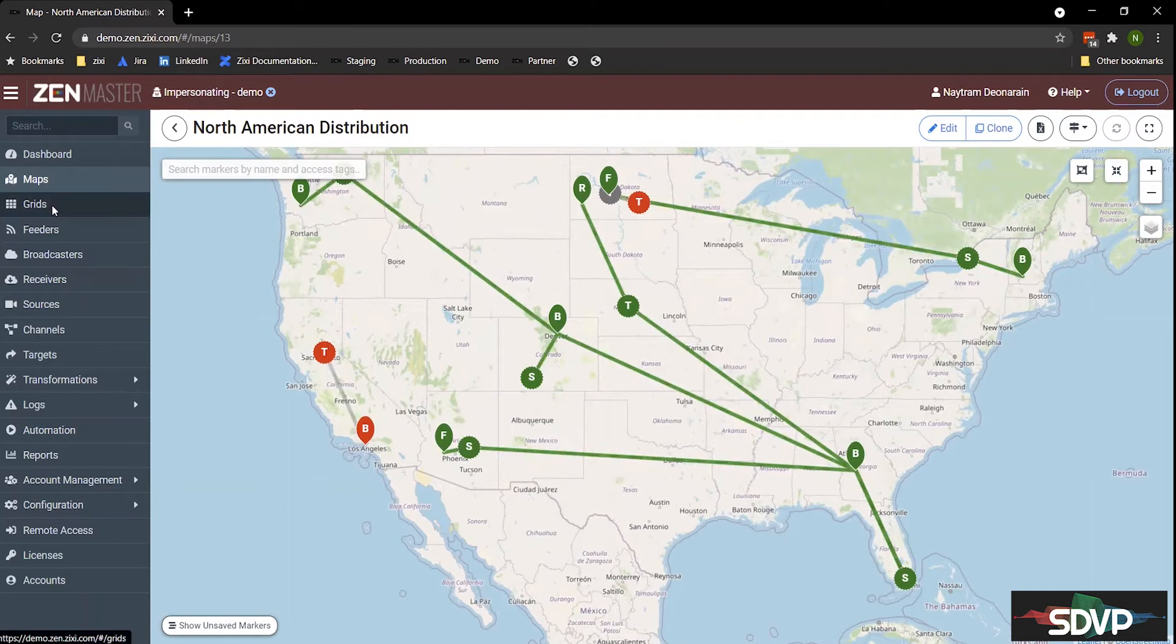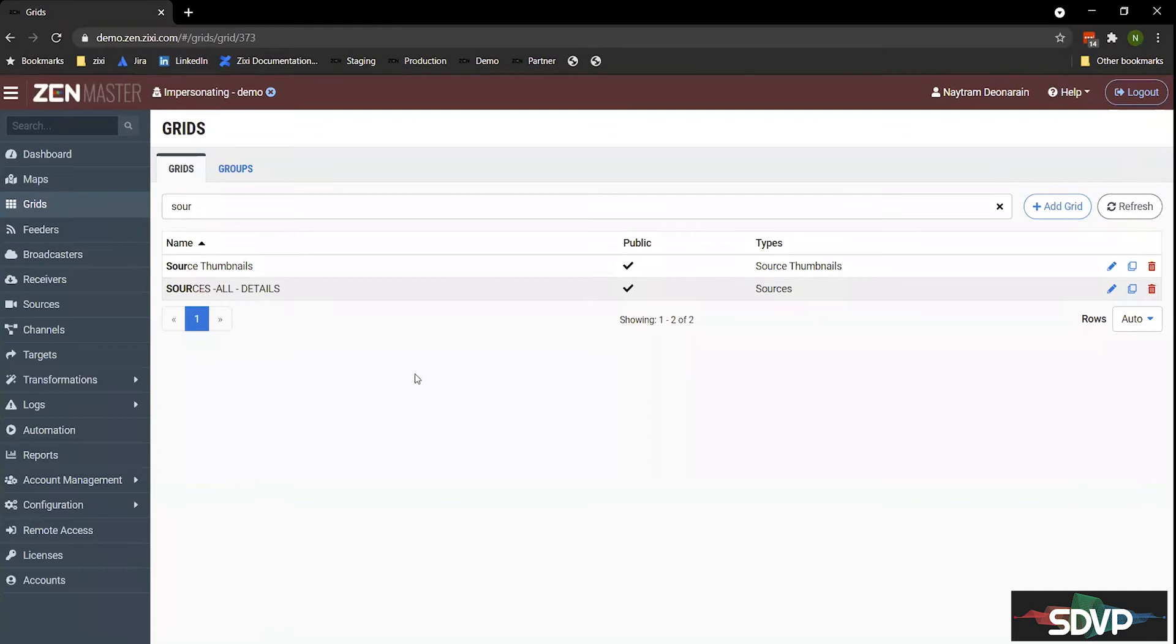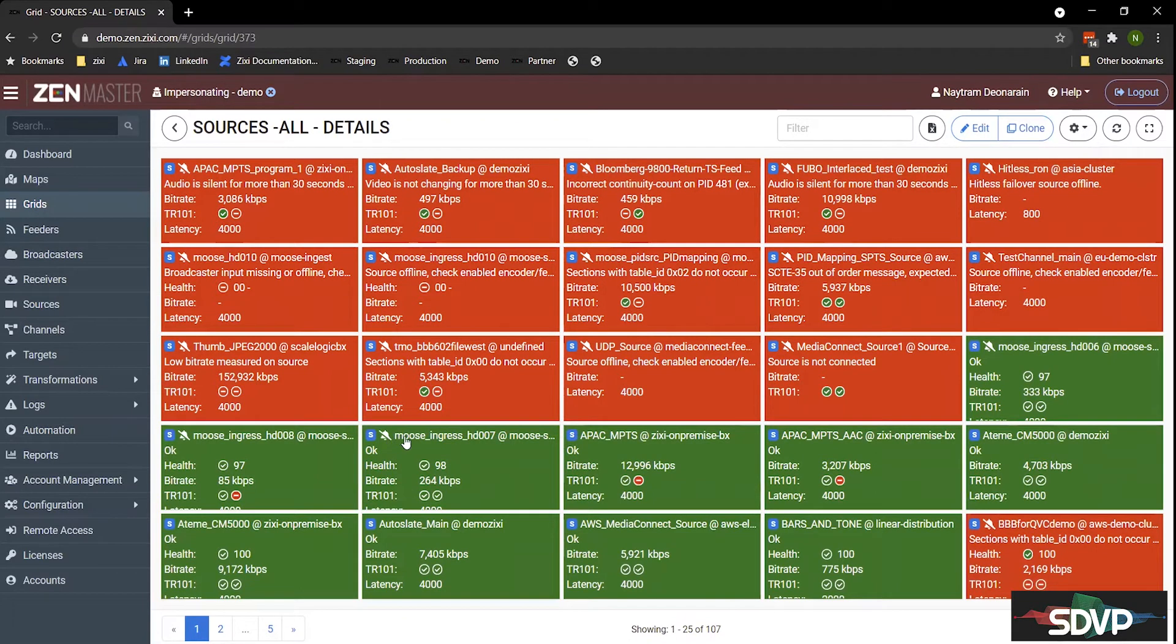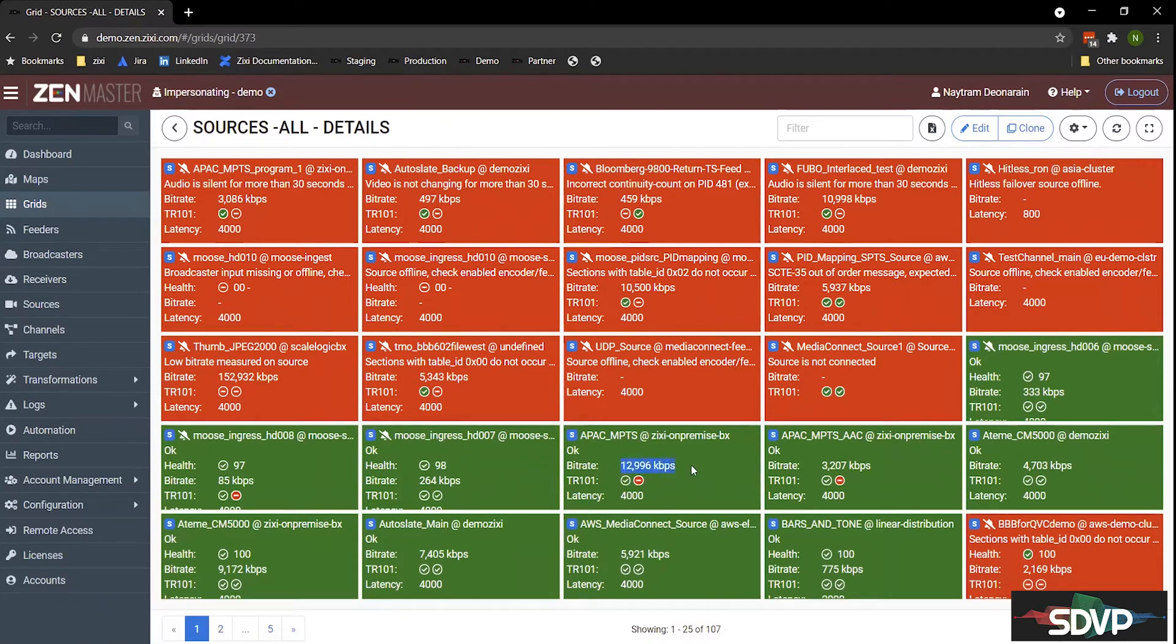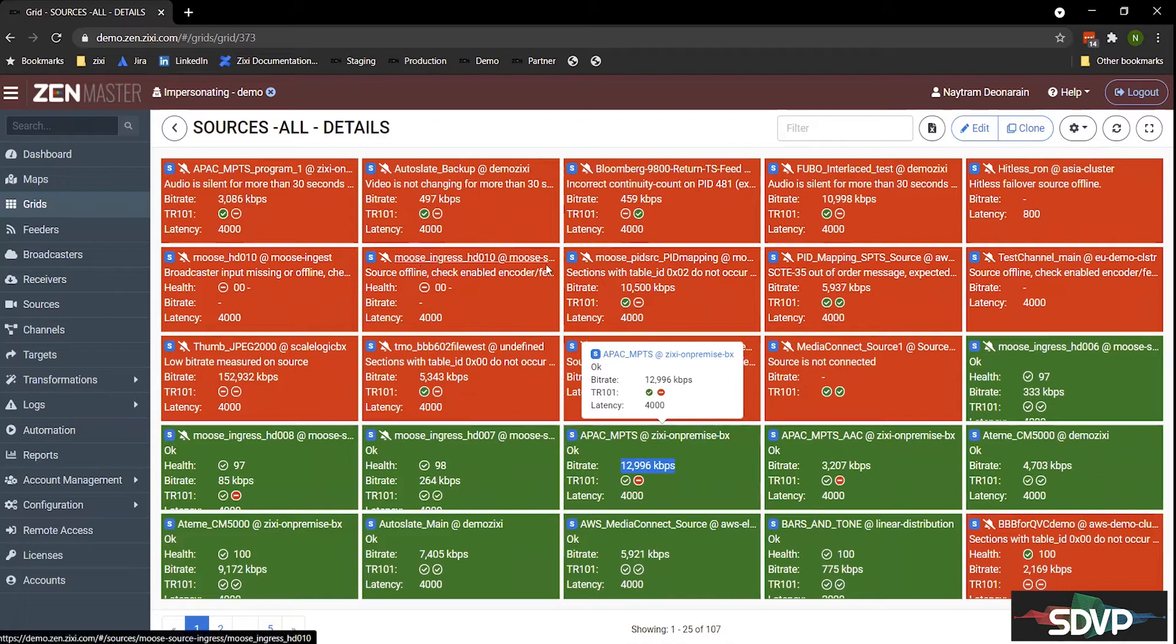So if you had a broadcaster in Atlanta and you have a stream coming out of Florida, you can draw that or move this around if it's coming from the island or something. But essentially, it's a nice way of visualizing your workflow overlaid on a map. Next up is our grid dashboard. Our grid dashboard will essentially show you all the details of your platform. And this is customizable to show whatever you want on the boxes. As you can see here, we're showing bitrate, TR101 status, and the latencies configured on the stream.